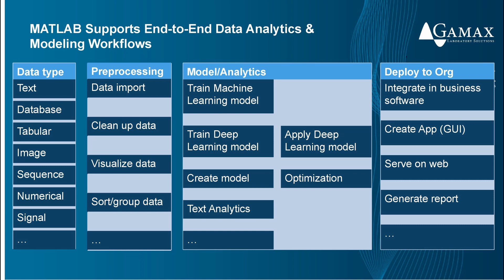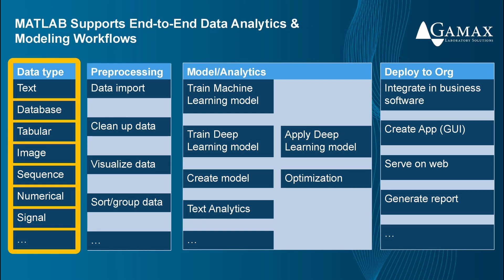MATLAB supports us from data import to deployment through modeling. Let's start with the data types.